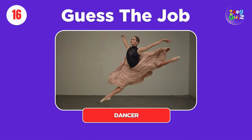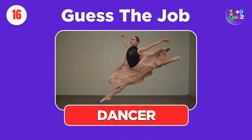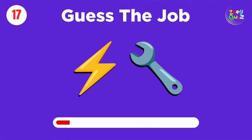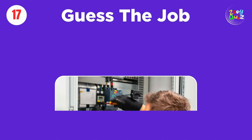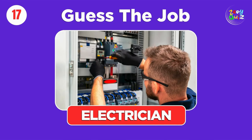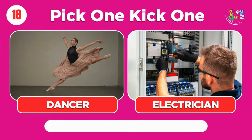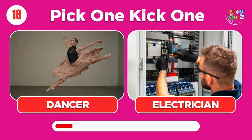Dancer. Electrician. Pick one, kick one, dancer or electrician.